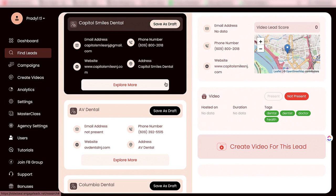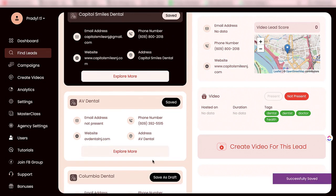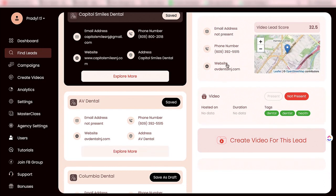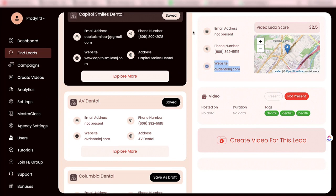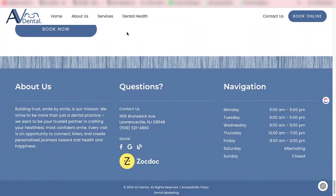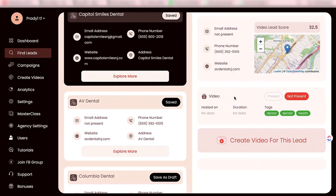You can select some of them and save as a draft. When you click on explore more, you will get more details of that business. If you want to visit their website, you can click here and visit it. The best part is that you can check out how it looks and what the problems are with it. You can simply create a video for this business using the content on their website.